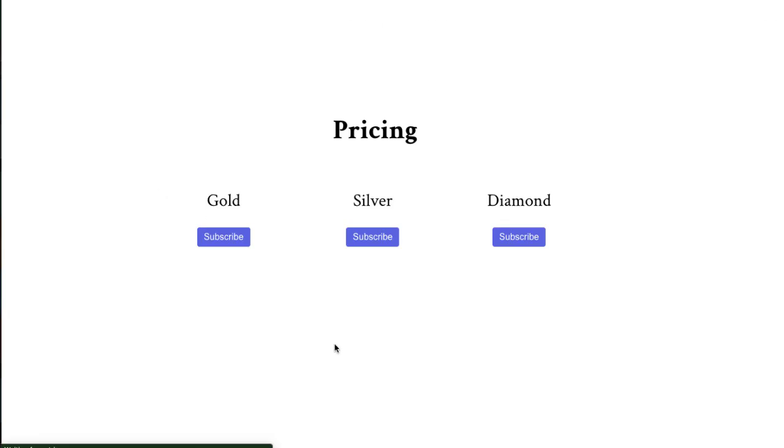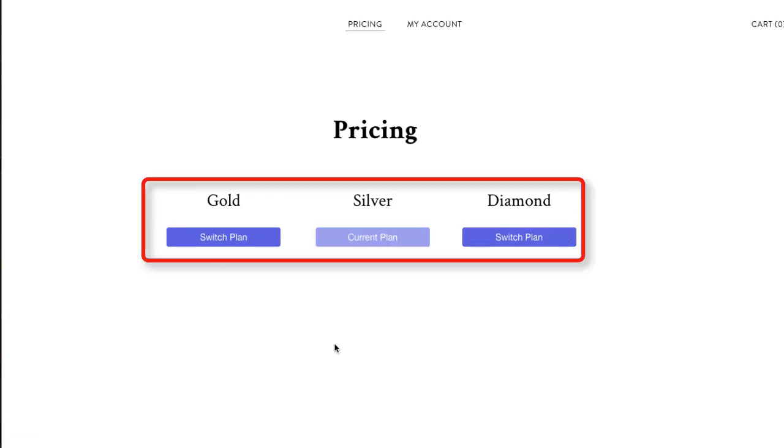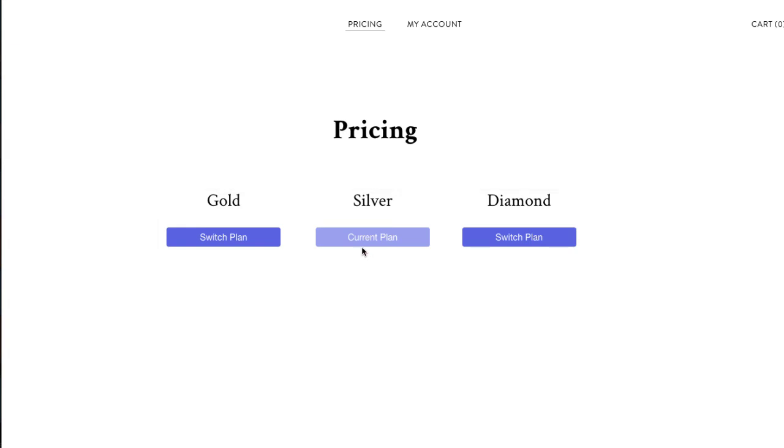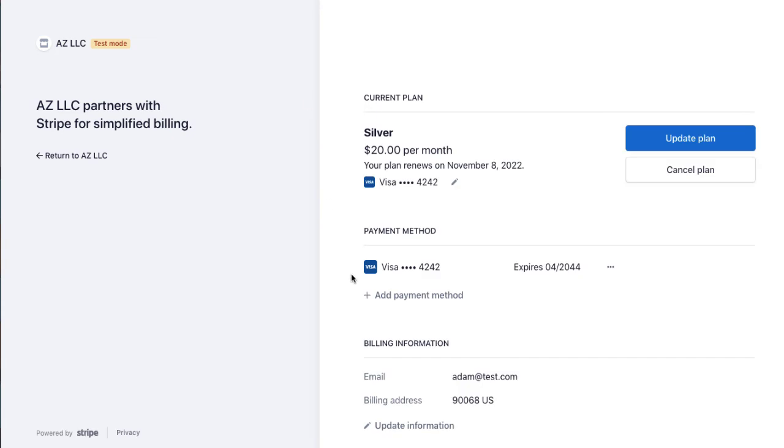So if we go back to the website, these buttons again are customer aware, so it knows that this logged in user is on the silver plan. You go to my account, so I'm logged in here, and this is supplied by paid members app, they can also get into customer portal this way, you can make that say whatever you want, we have it say managed subscription.